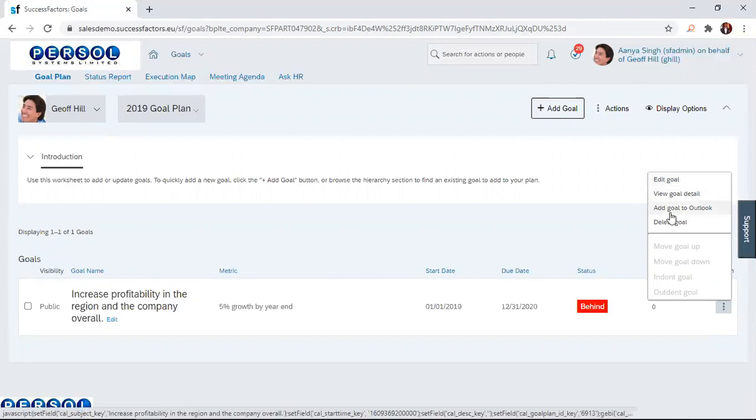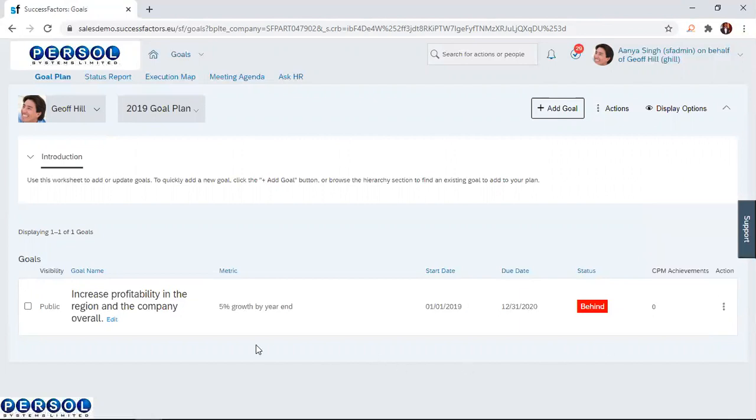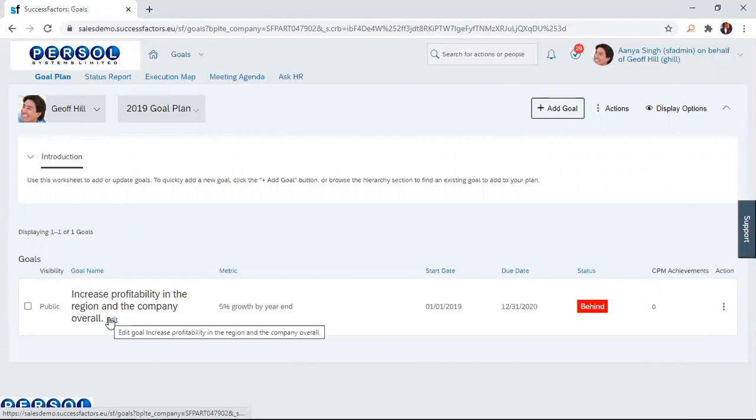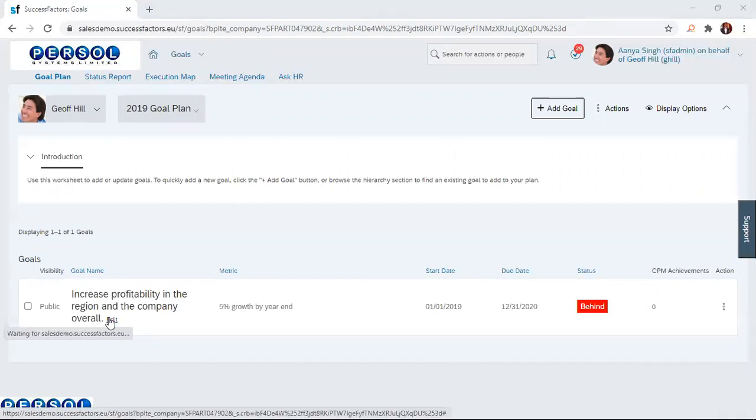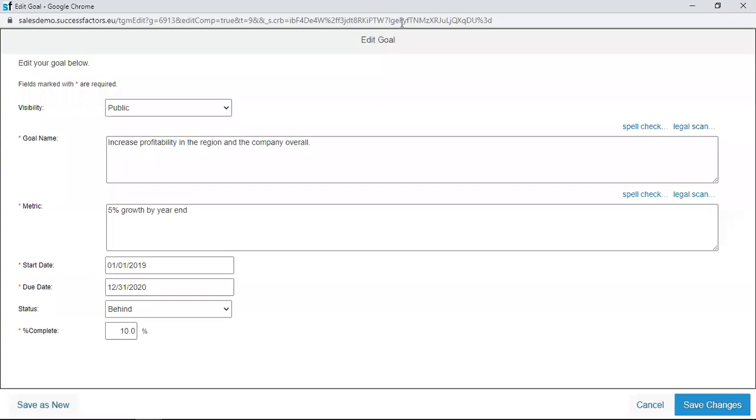The first option is to edit goal. We also have view goal details, add goal to Outlook, and you can delete this goal using these options also. I'm simply going to click on the edit link and then that will take me to a separate page where I can edit the goal. That's this page.